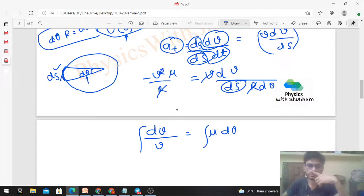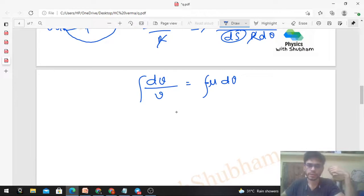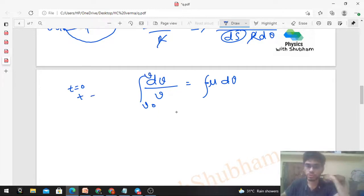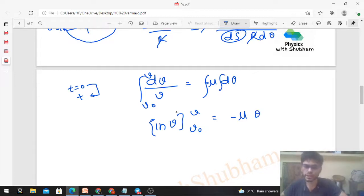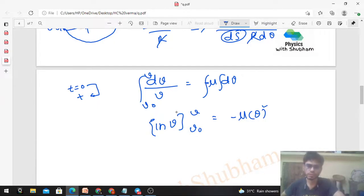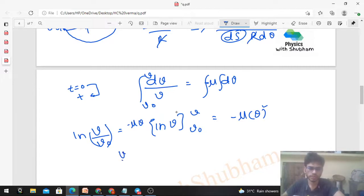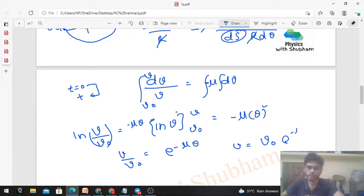Now integrate both sides: ∫dv/v = −μ∫dθ. With initial condition v = v₀ at θ = 0, we get: ln(v/v₀) = −μθ. Therefore, v as a function of θ is: v = v₀ × e^(−μθ). After one revolution, θ = 2π, so the speed after one revolution is v = v₀ × e^(−2πμ).